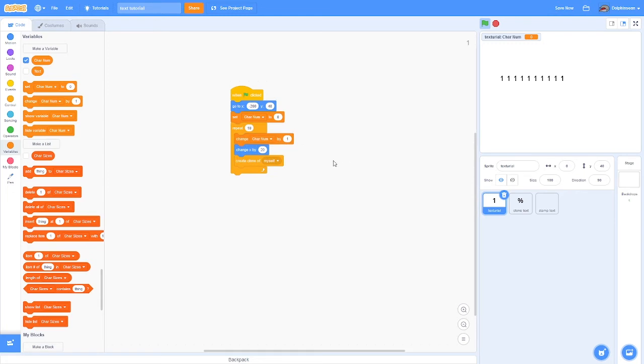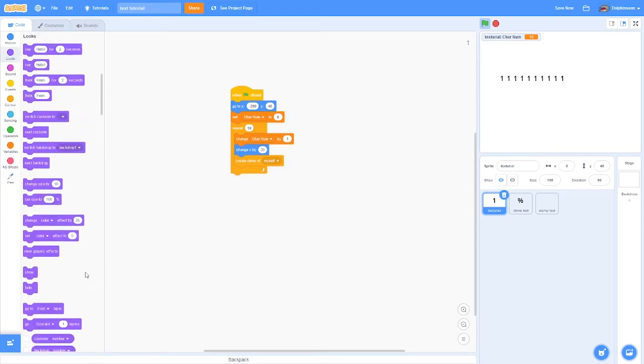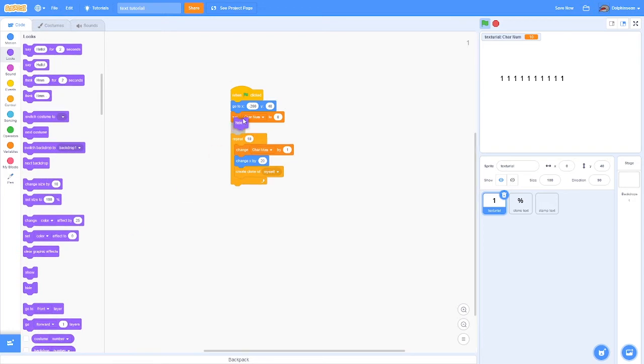When you create the character number, make sure to click for this sprite only. This makes it so each clone will see the character number as a separate variable instead of all of them referring to the sprite's version. Each clone will have their own version of this variable.